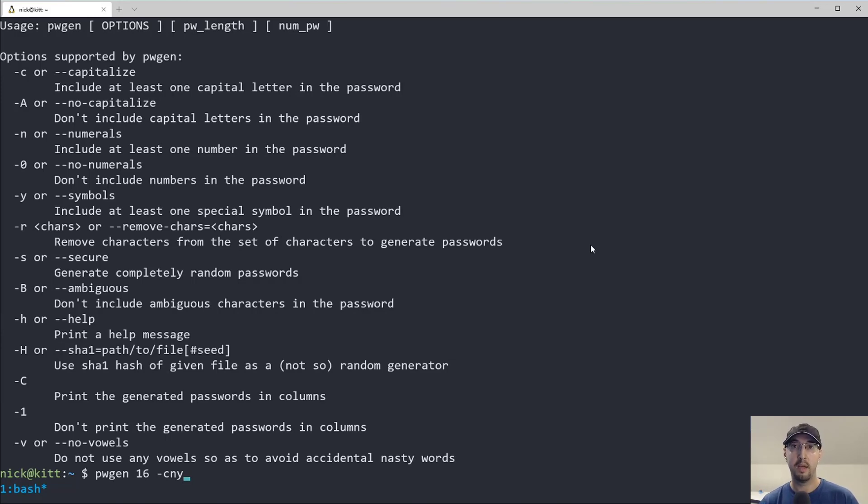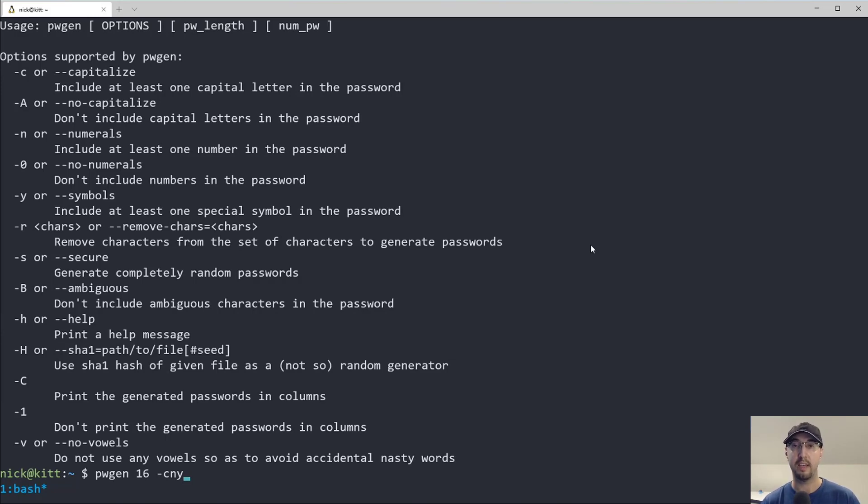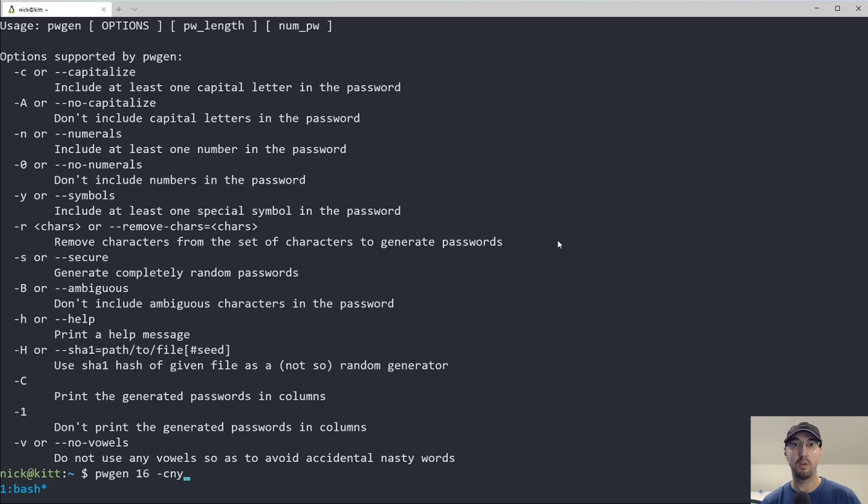That could be interesting, because sometimes depending on what font you're using, it's very hard to tell the difference between something like a lowercase L and a capital I. But in my case, I happen to be using a password manager.